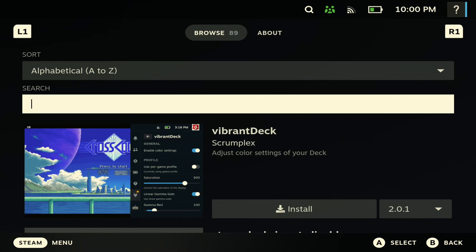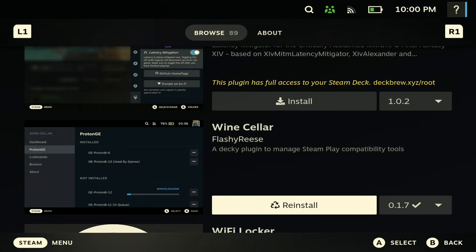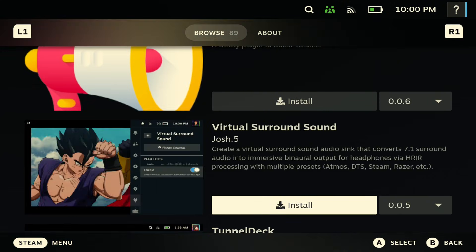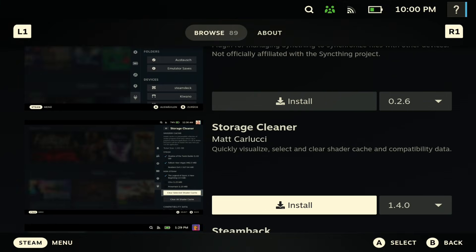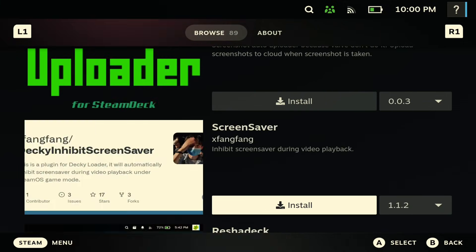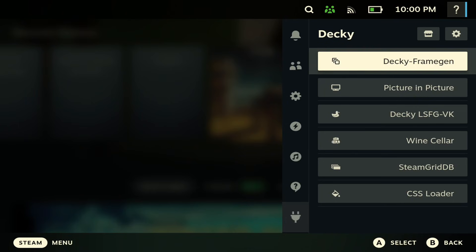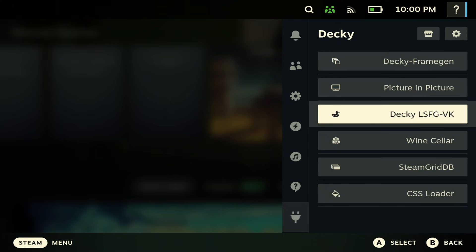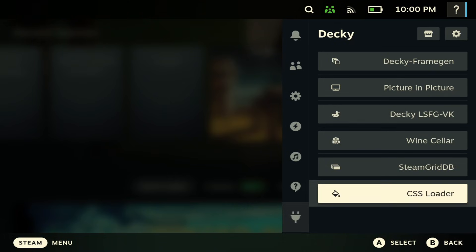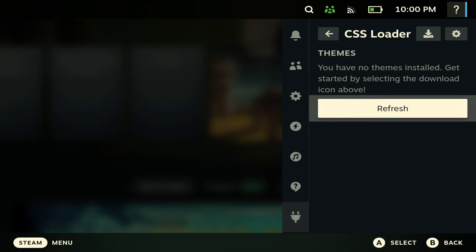The cool thing about this is that it gives you a lot of plugins to customize your Steam Deck. You can get plugins like frame generation or CSS Loader to bring some themes to your Steam Deck. This just gives you so much more utilities on your Steam Deck and just makes your Steam Deck even more awesome.